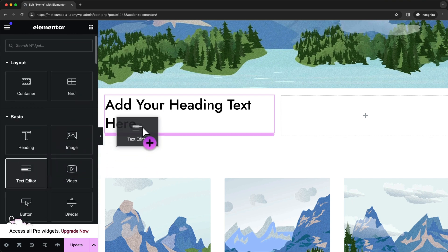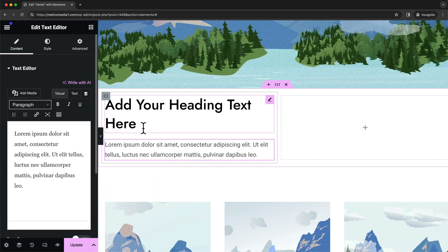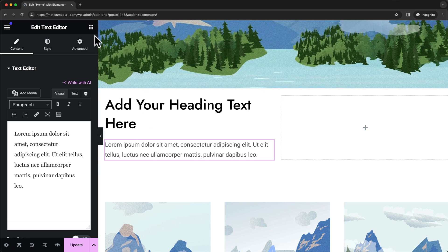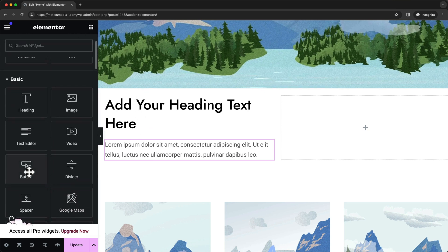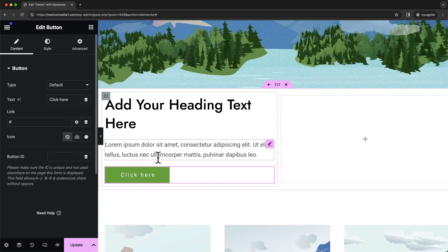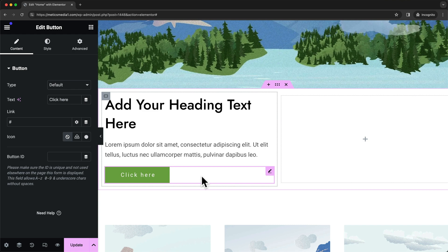Maybe we also want to add a button below the text right here.